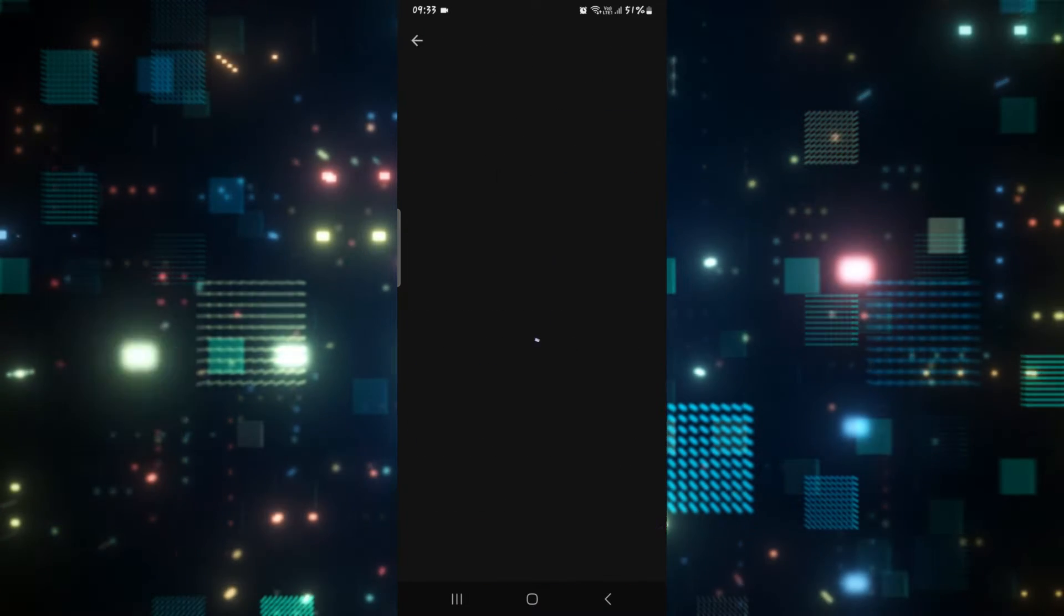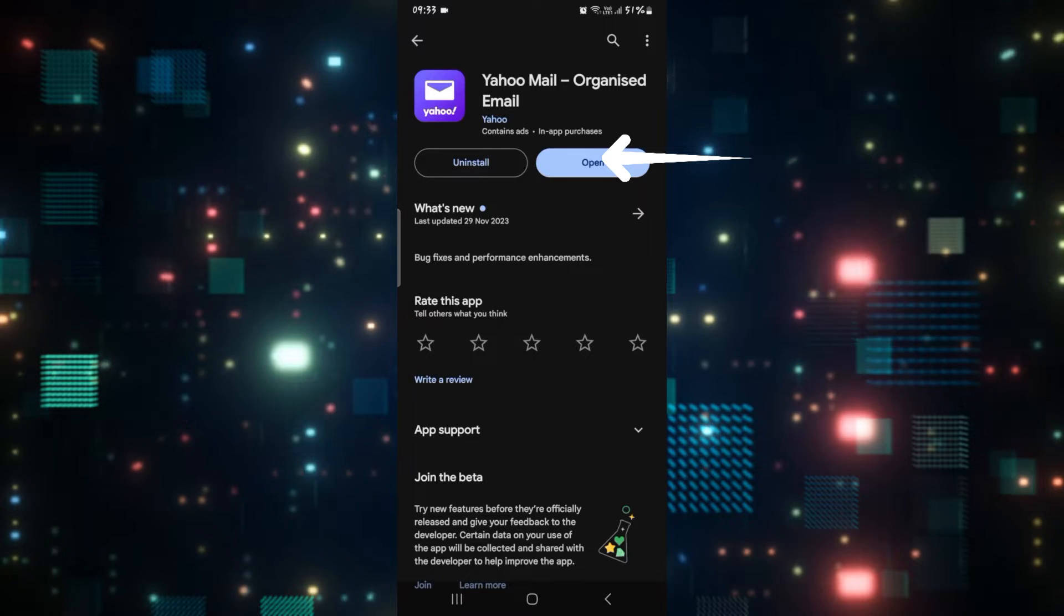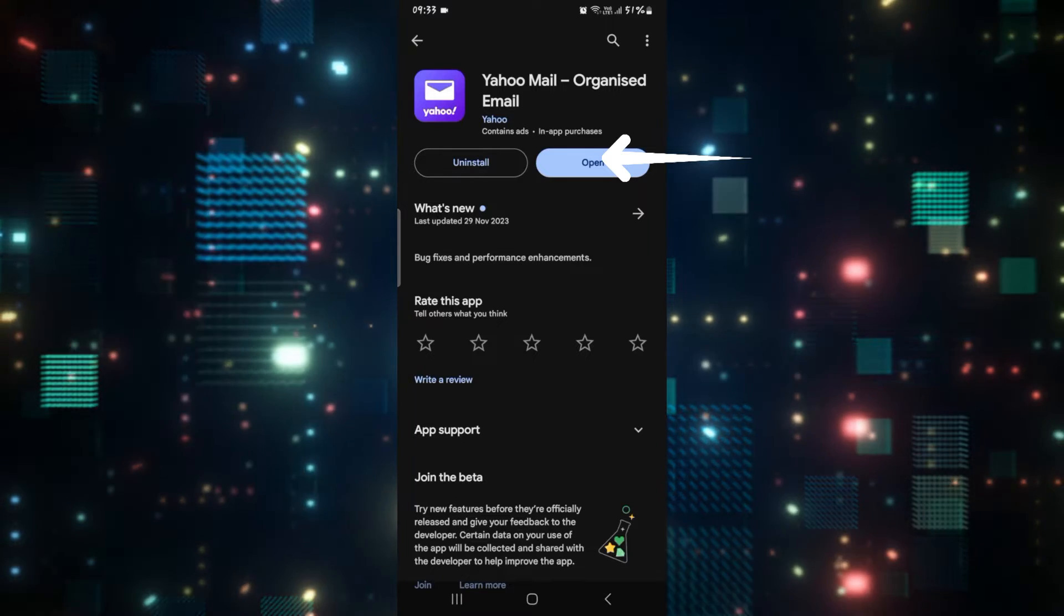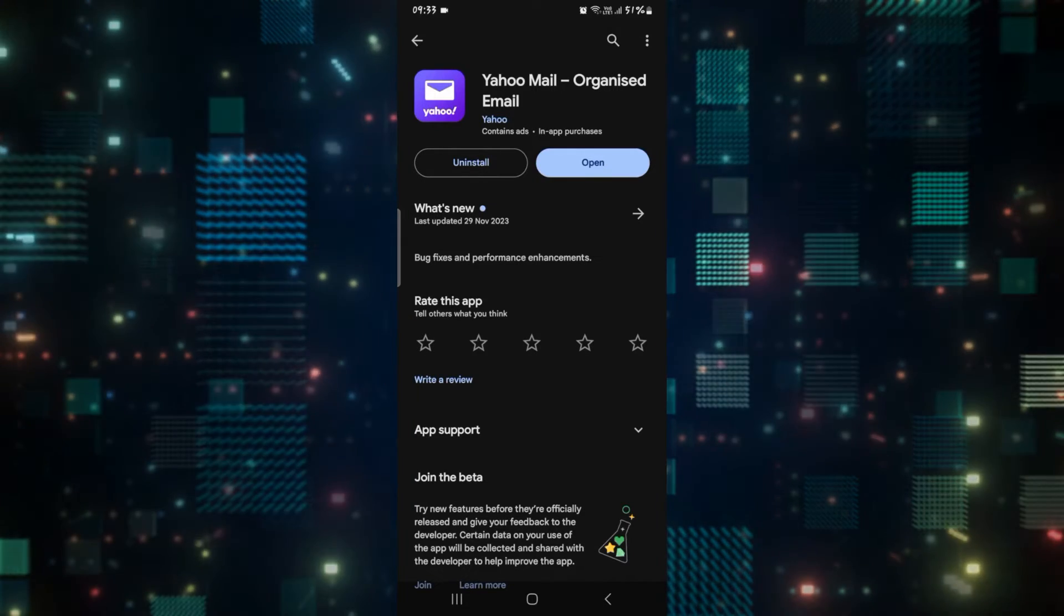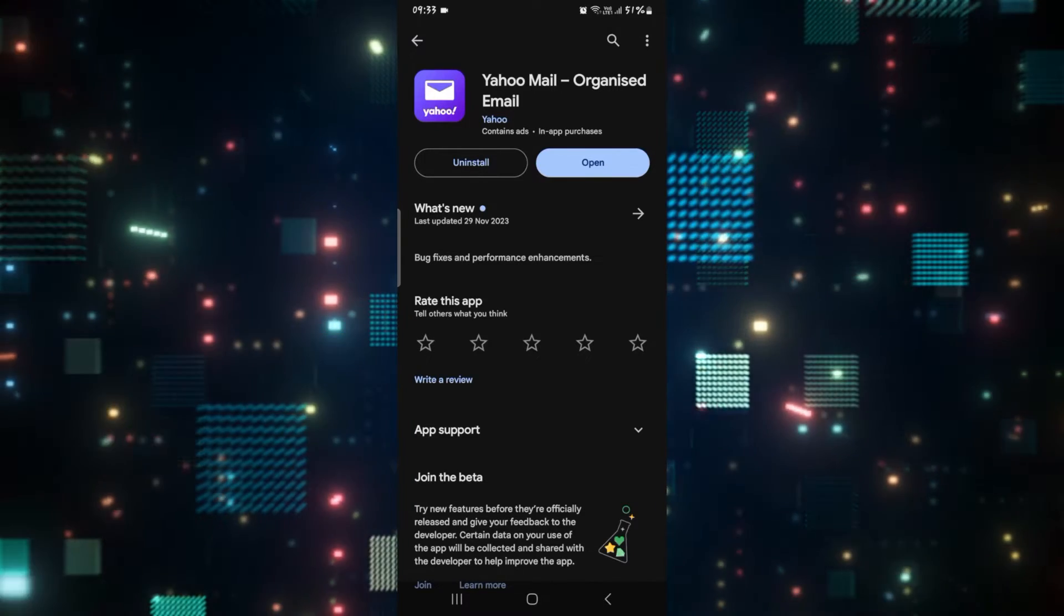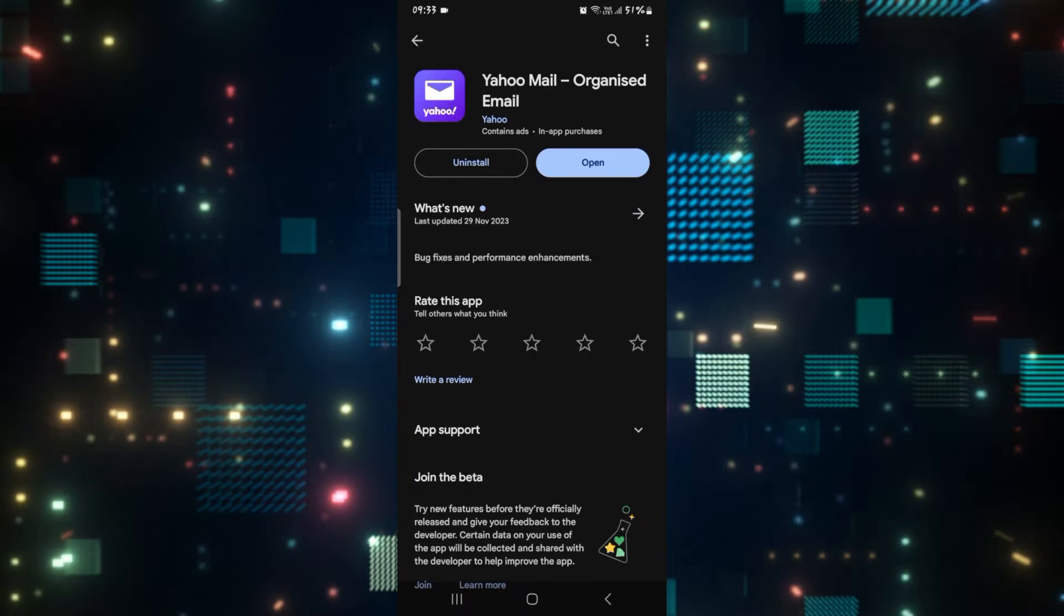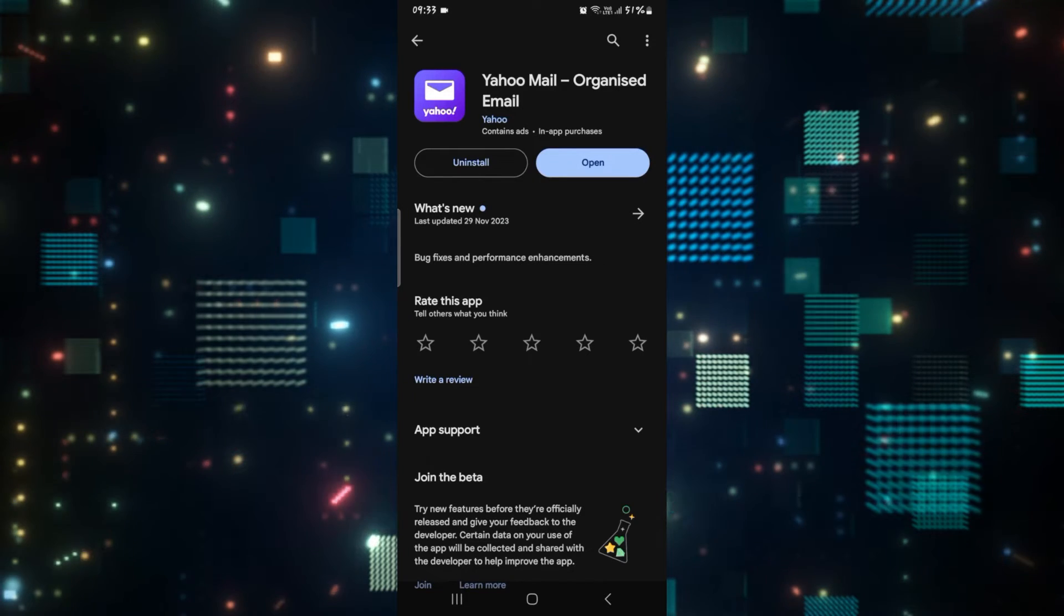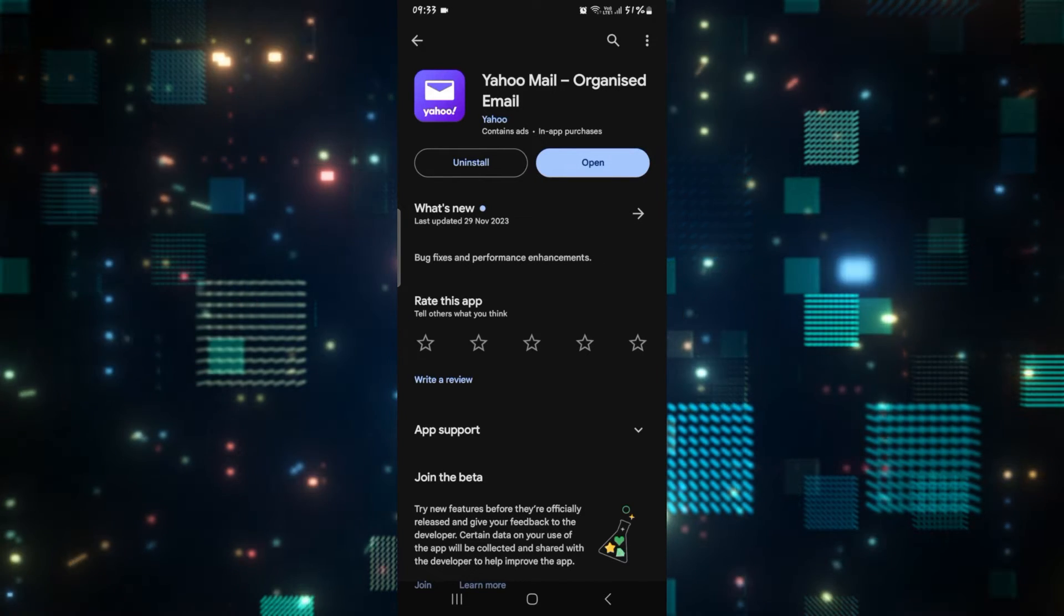Once you find the Yahoo Mail application, if you see an update button instead of open, then you will need to tap on it to install the latest updates for your app. Just go ahead and tap on update and wait for a little while until the update process is completed.